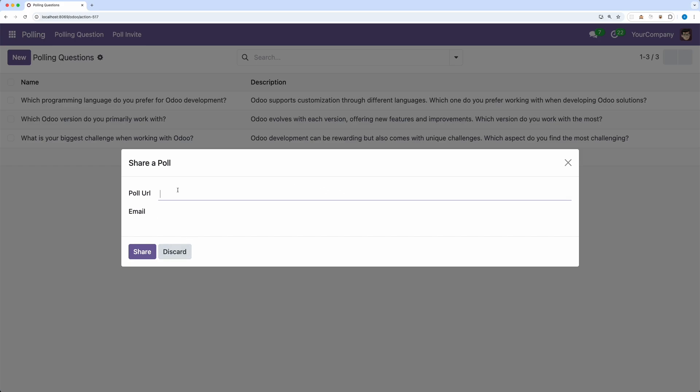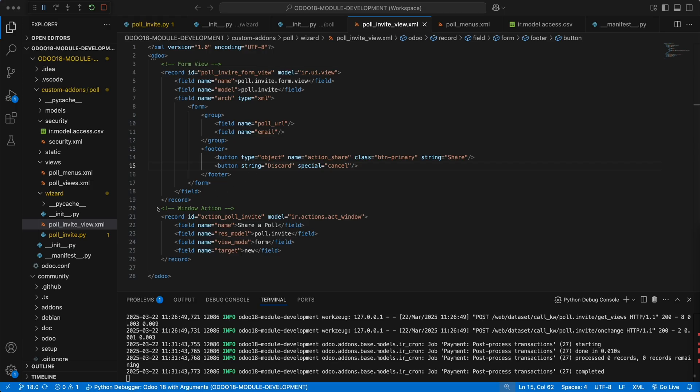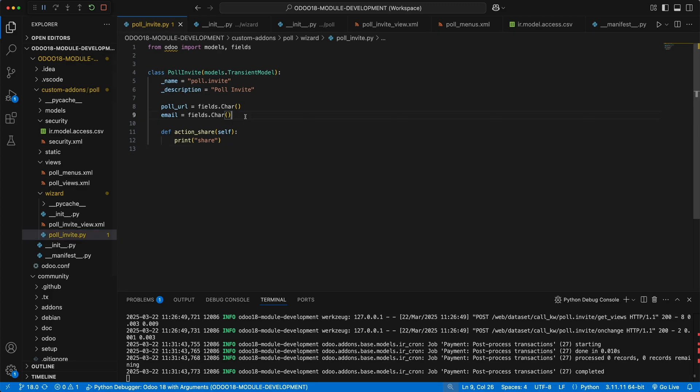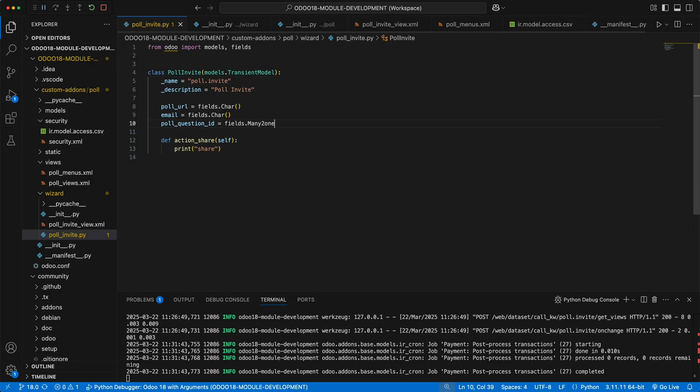Now let's add value to the URL which should be dynamic that has a reference to a poll question. To achieve that, we need to add a new field related to a poll question by adding a new field poll question id, which is a many to one field to the model poll.question. After that, we need to set an automatic value to the poll URL based on the question added.